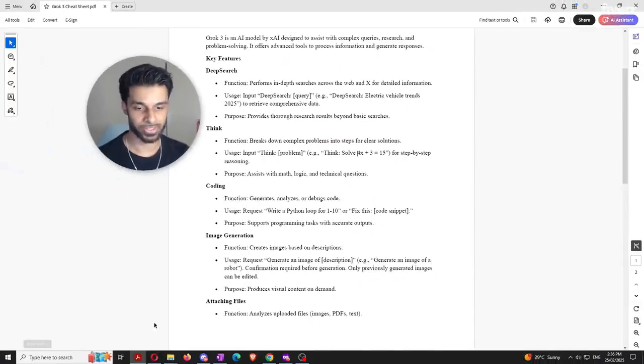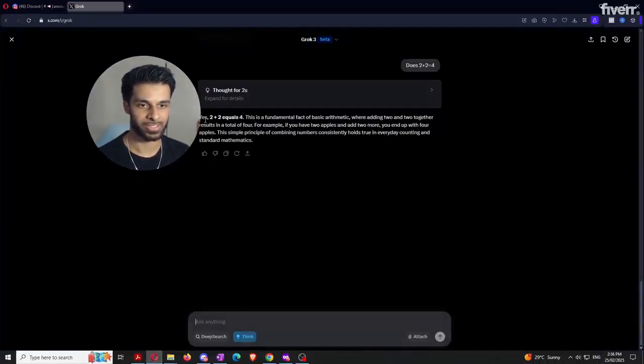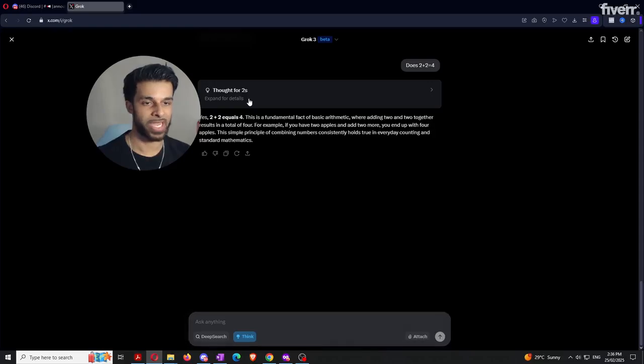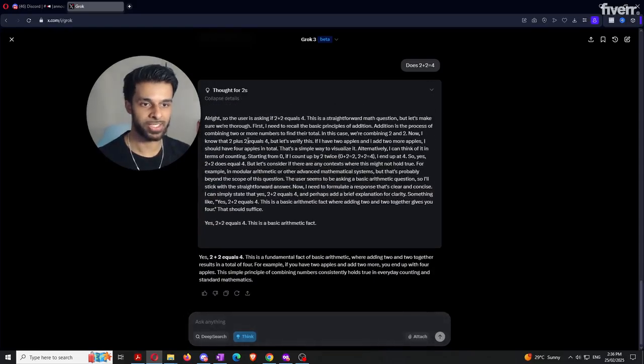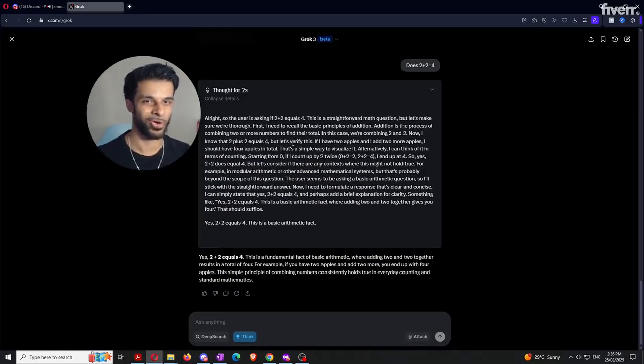Back to Grok — it says yes, two plus two equals four. Let's expand for the details. It basically explains how it got to four from two plus two. The bottom line is that the think feature is really useful when it comes to technical equations and problems.